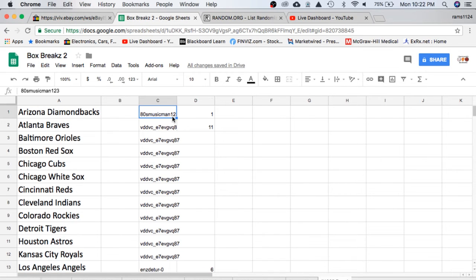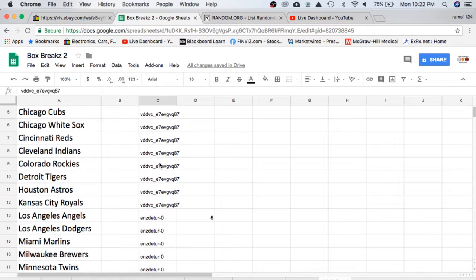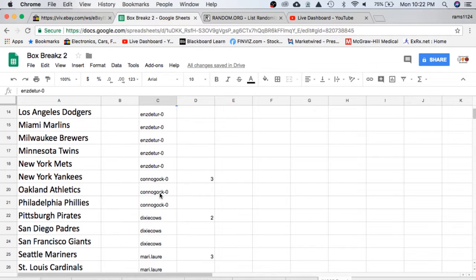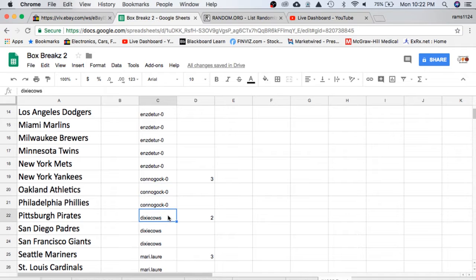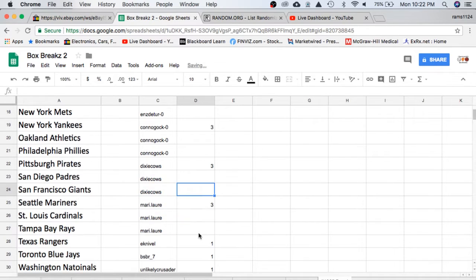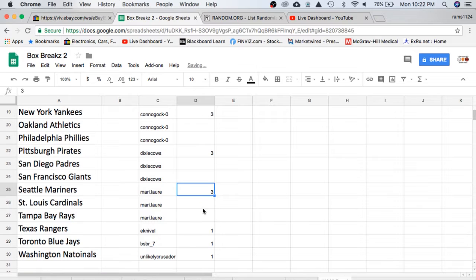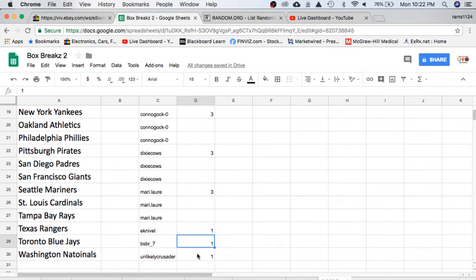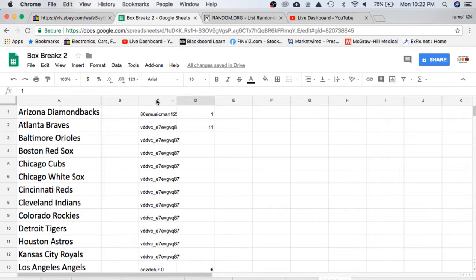In the break we have 80s Music Man with one spot, VD with 11, ENZ with 6, Kahn with 3, Dixie Cals with 3, Mary with 3, Knievel with 1, BSBR 1, and Unlikely Crusader with 1.